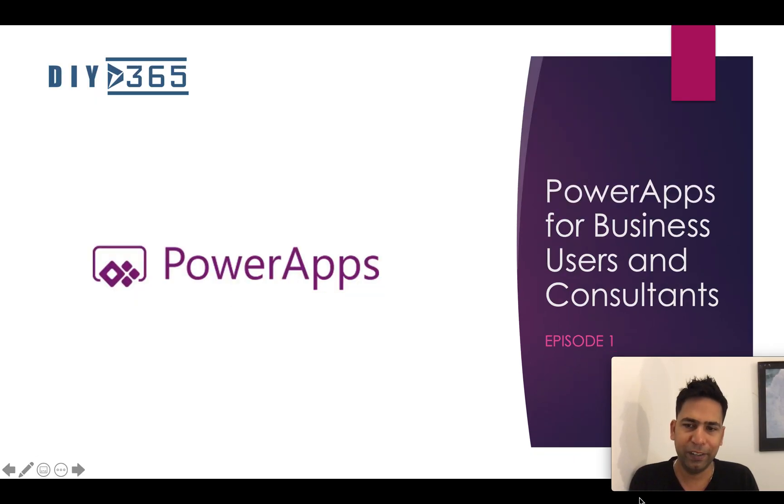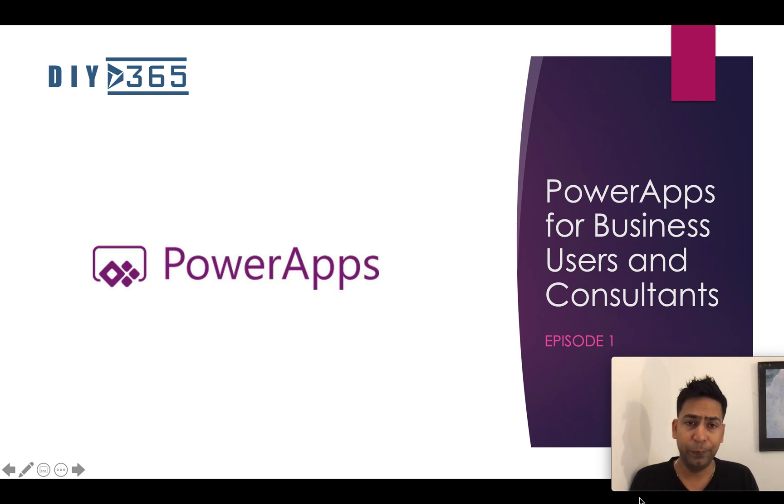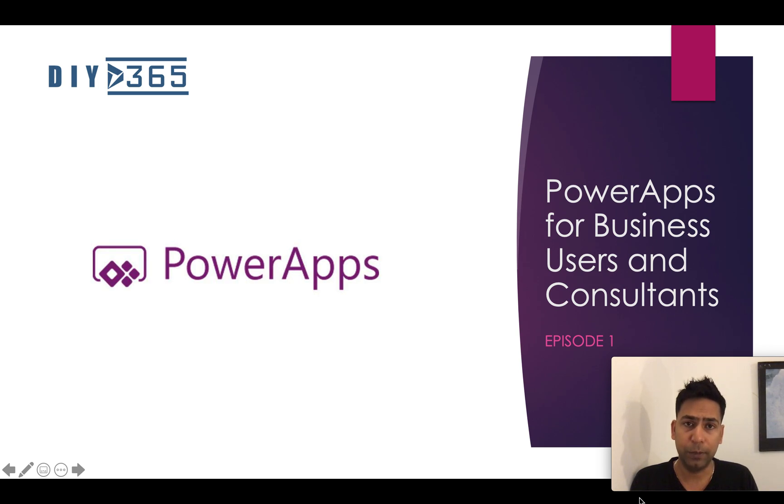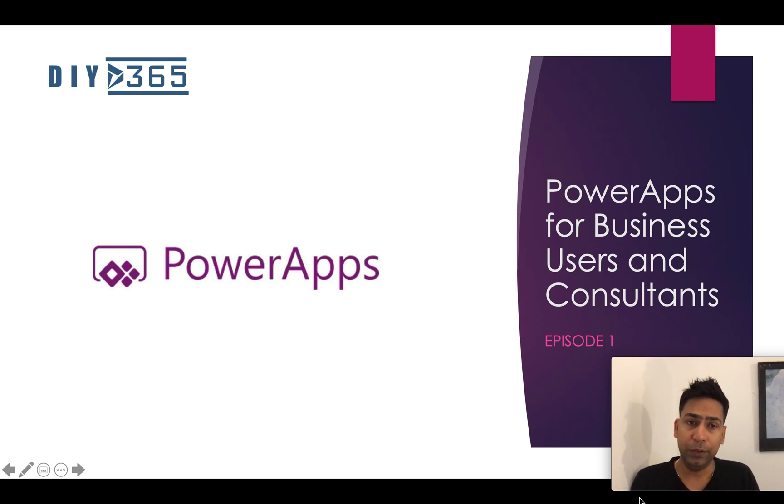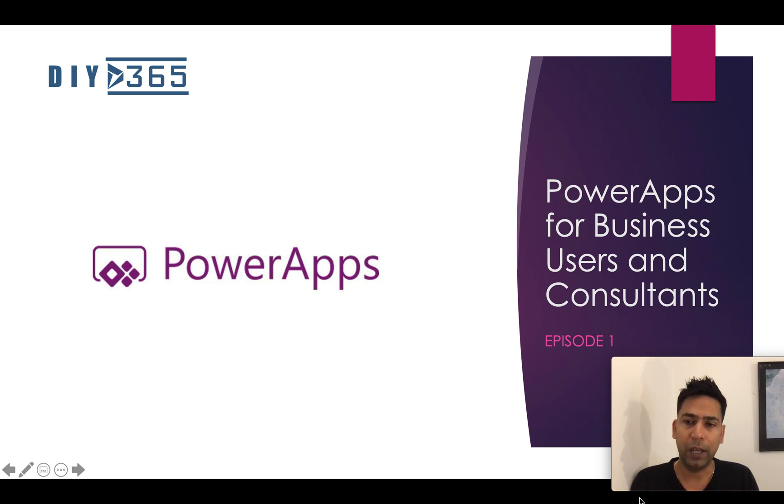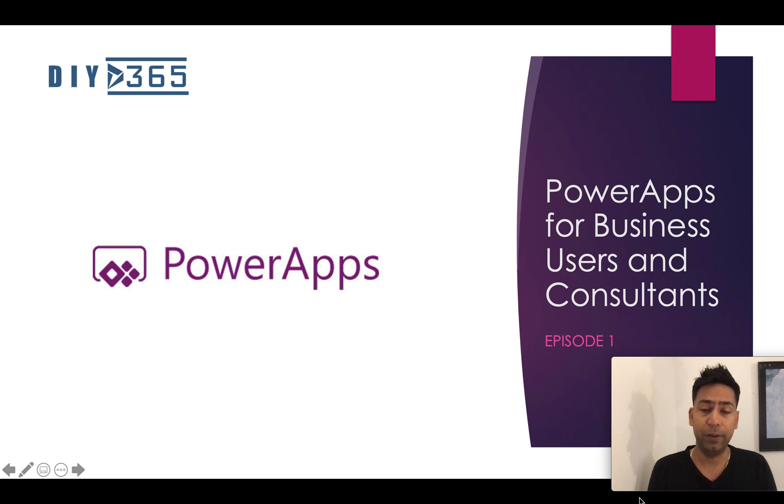Hello everyone and welcome to my channel DIYD365. First of all, thank you so much for subscribing to my YouTube channel, visiting my blogs and watching my videos as well. Thank you. I'm starting a new series today which is called Power Apps for Business Users and Functional Consultants and this is episode one.